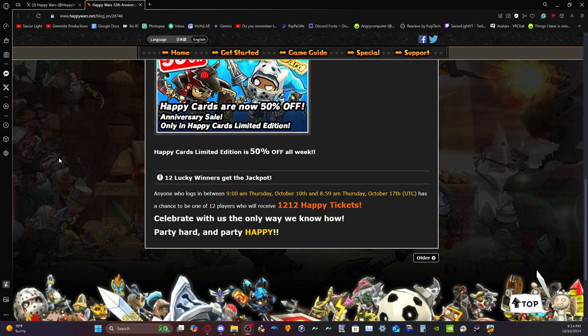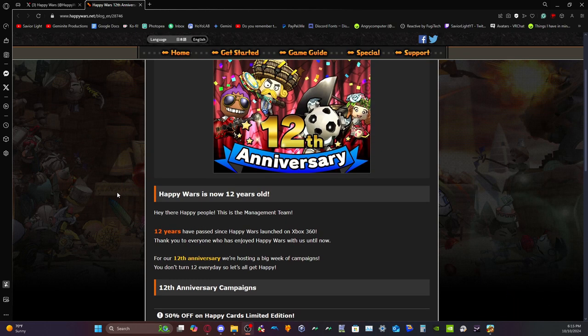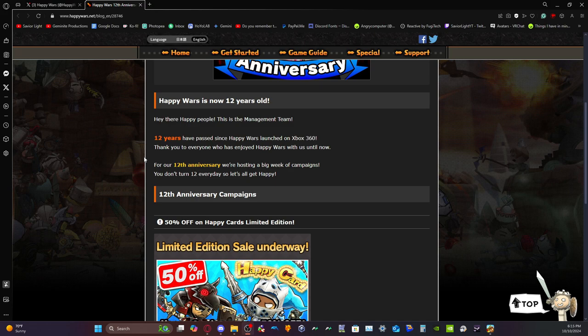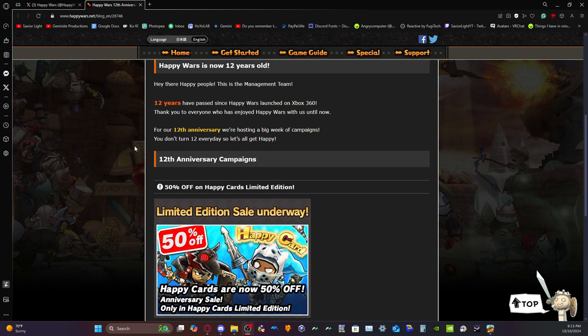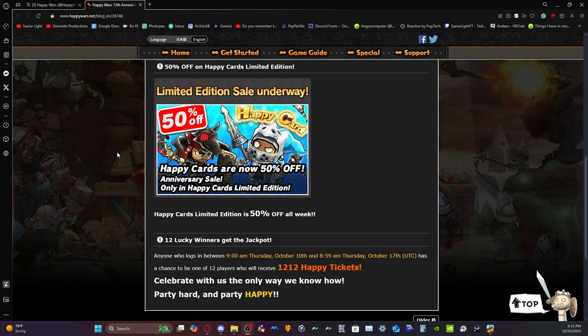Celebrate with us the only way we know how: party hard and party happy. Funny thing is, this is the only campaign they're gonna host. They done this last year and they did this the year before that. This is the only campaign that they're going to host and that is going to be very sad. Why put it in plural, saying there's multiple campaigns when in reality there's actually only one? I know people make the argument 'oh, but the limited edition is 50% off.' It doesn't mean anything. I can't even classify this as a campaign. But the way they're wording this, you think there's gonna be more than one thing going on. But no, this entire week is just gonna be 50% off limited edition and 12 players are gonna have a chance of getting 1,212 Happy Tickets.